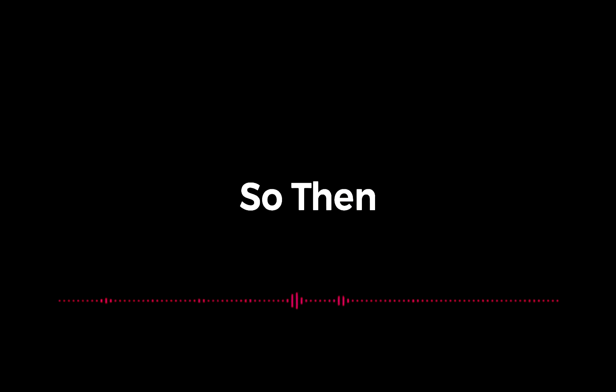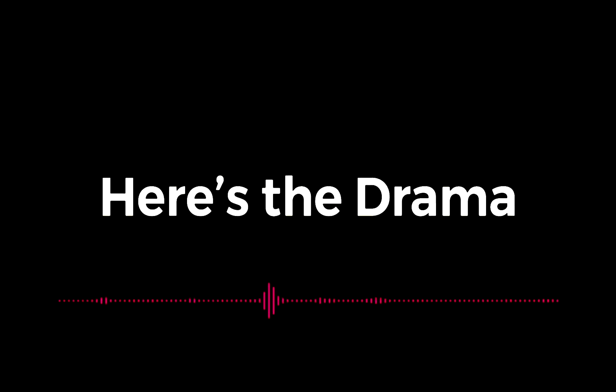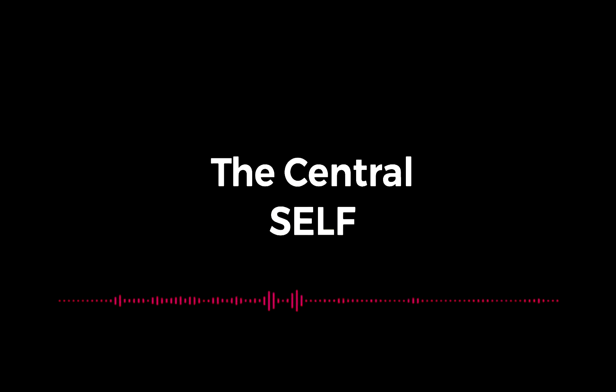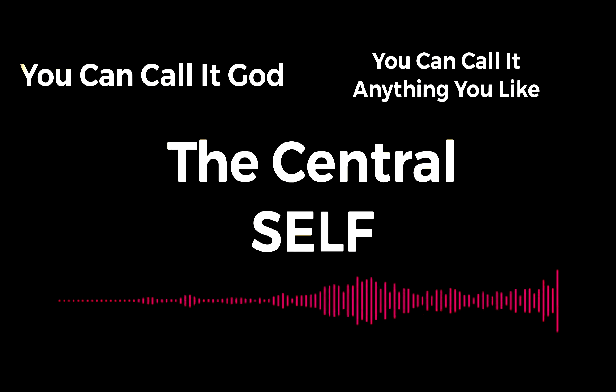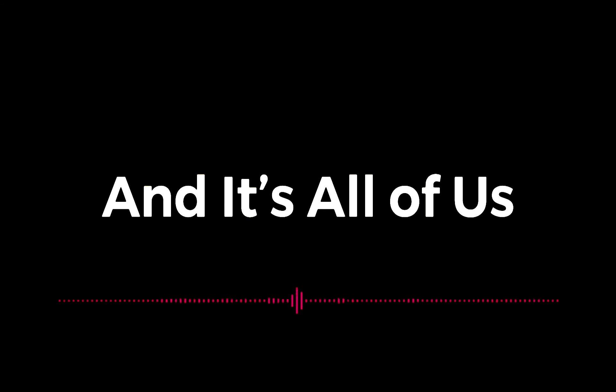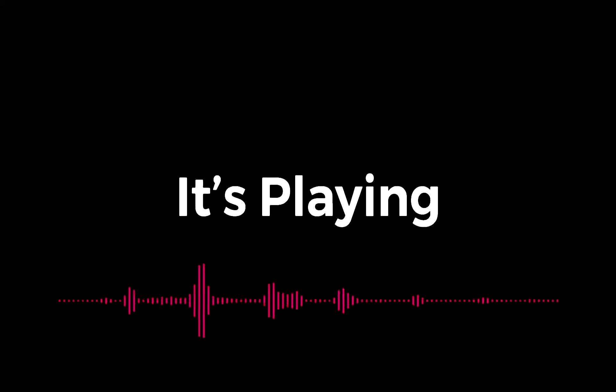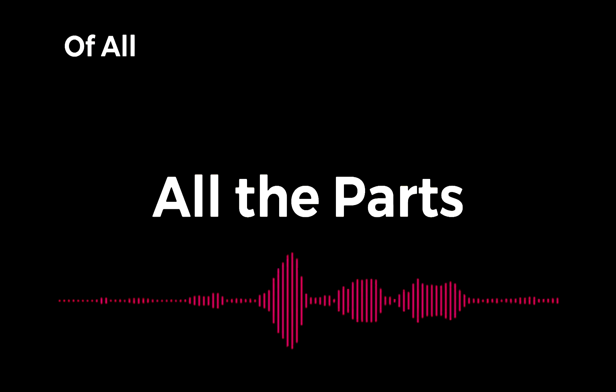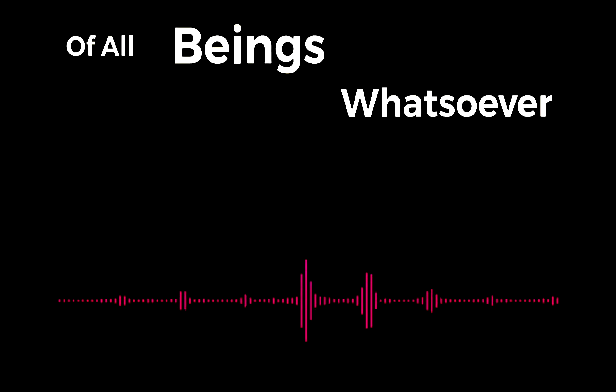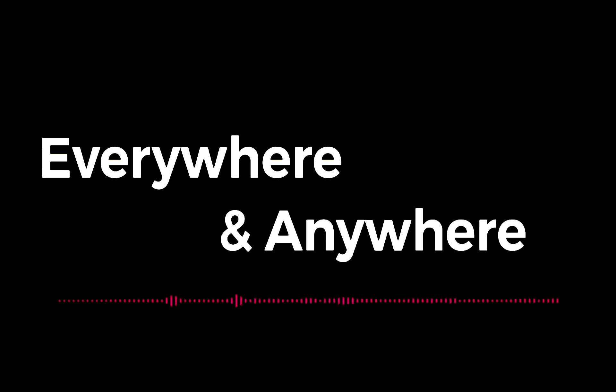So then, here's the drama. There is the central self - you can call it God, you can call it anything you like - and it's all of us. It's playing all the parts of all beings whatsoever, everywhere and anywhere.